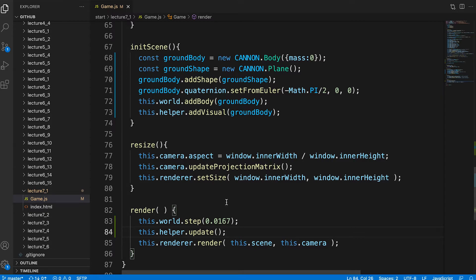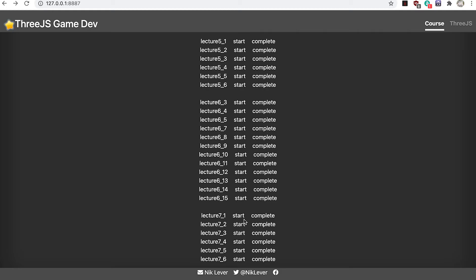If you save and view lecture 7 underscore 1 start you'll still be unimpressed. All we have is a grey ground plane. Big deal.